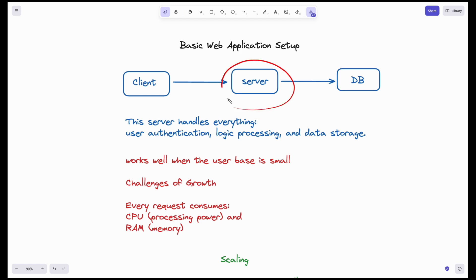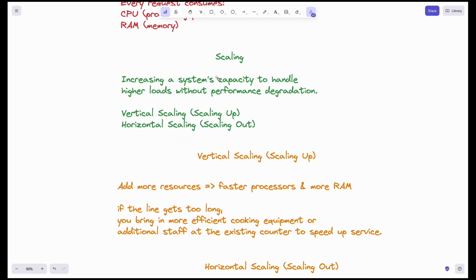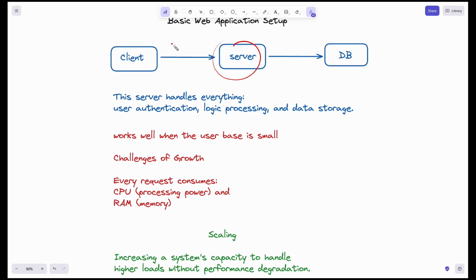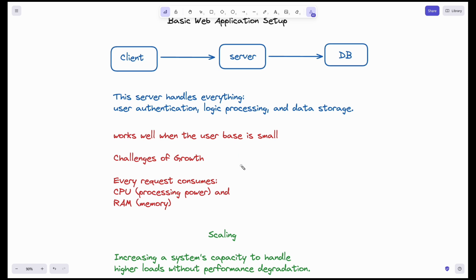Scaling is increasing a system's capacity to handle higher loads — meaning an increase in the number of requests hitting the server — without performance degradation. This is very important. When a web application becomes popular, the number of requests hitting the server will increase. Our server should be able to handle this increase in load without affecting performance, otherwise the application will lose the popularity it gained.